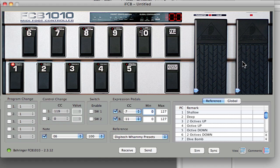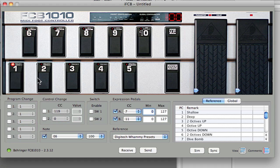They can be assigned differently to each and every footswitch. For example, right now I'm on bank 00 footswitch one, and I've got expression pedal A sending out CC7 and B sending out CC11. Now if I go to switch number two bank 00, in my case it's 7 and 11 again.